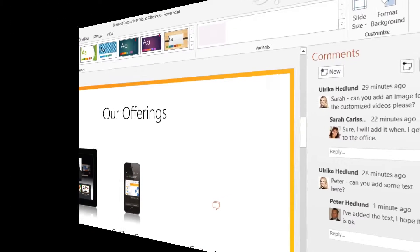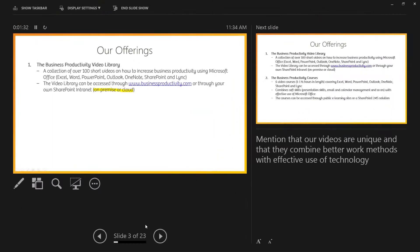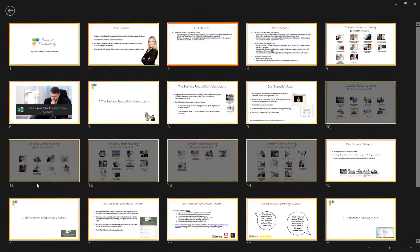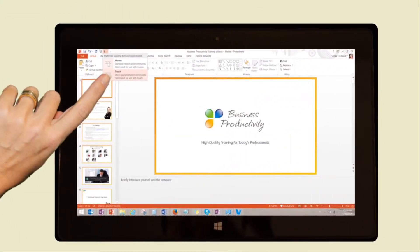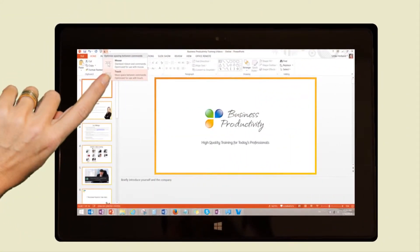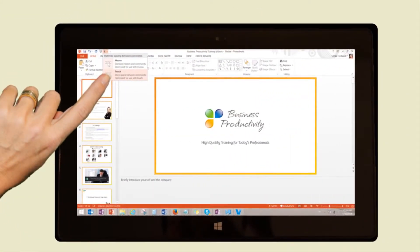In the latter part of the course, you'll learn how to prepare for and deliver impactful presentations using the updated Presenter View in PowerPoint 2013, and how to present using a touch screen device.